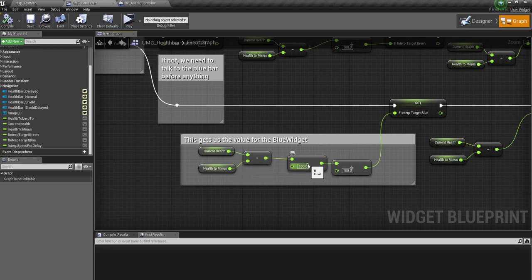Because if you think about it, the shield one is 0 to 1 in itself. So if you're over 100, that's another 100 to count.